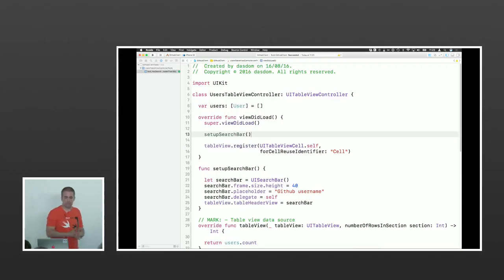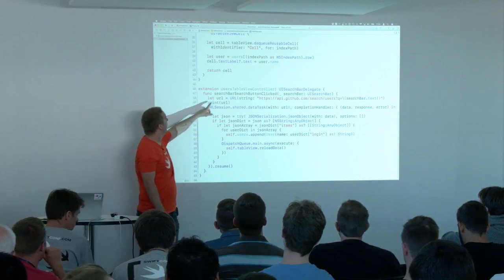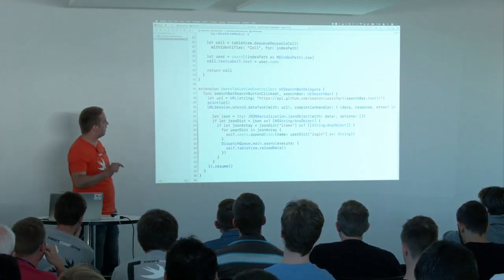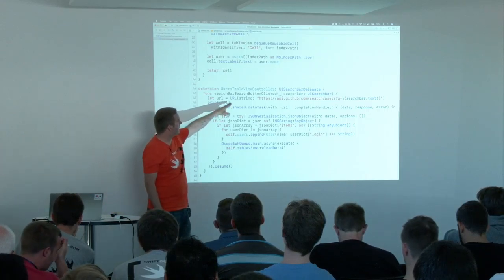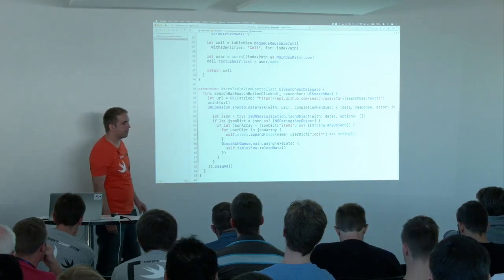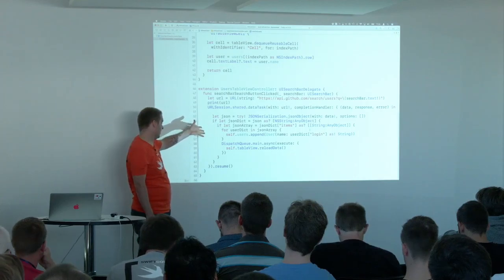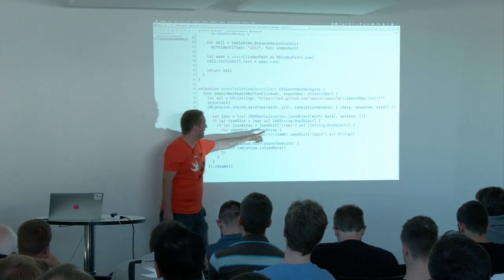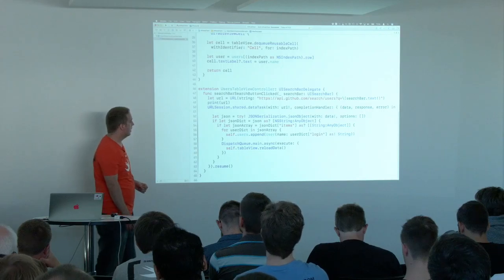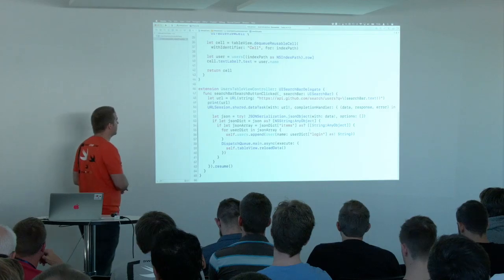Now let's move to something more complex. This is code I've written — I don't know about you. What you see is the delegate method of the search bar: when the search button is clicked, it creates a URL, gets data from the network, gets the JSON from the data, then creates or gets a dictionary, gets one specific item from the dictionary, casts it — really bad code. Don't do this; it's just for demonstration. We want to refactor this code and we want tests that help us to refactor safely.